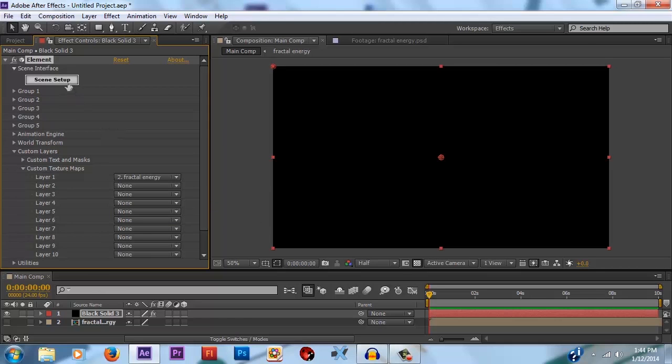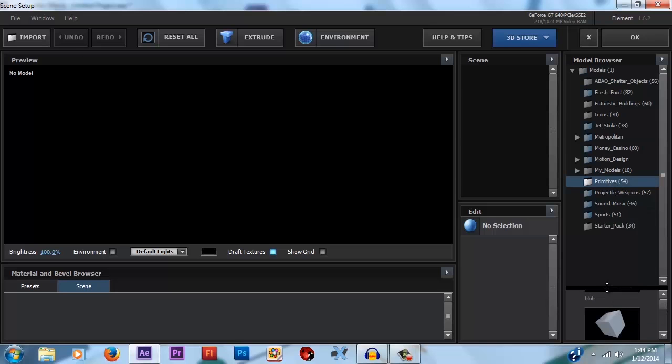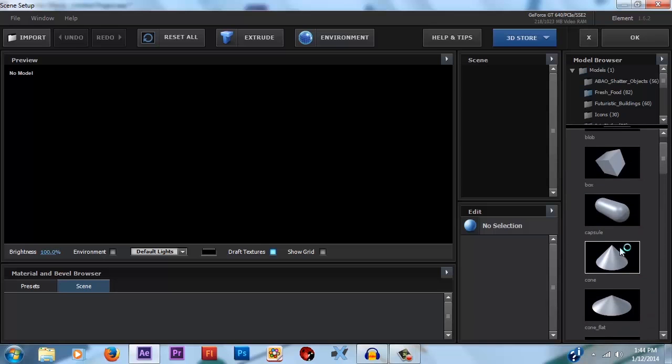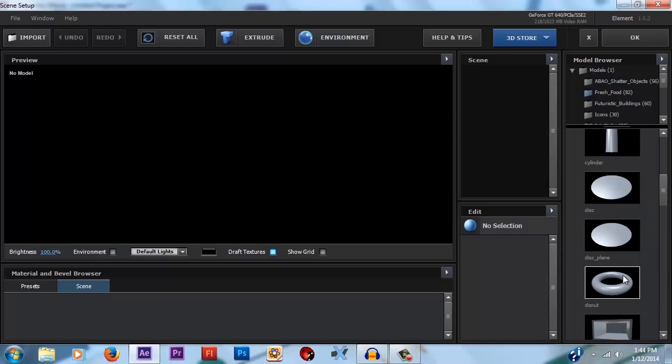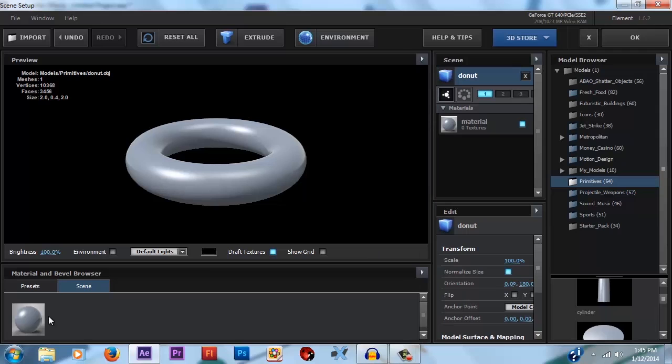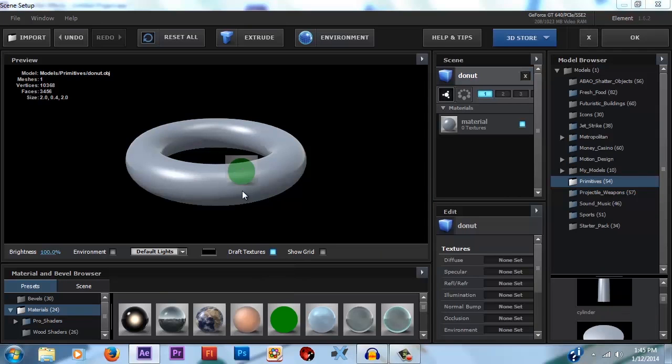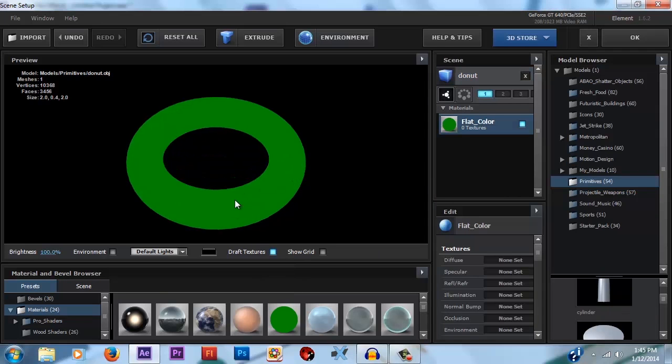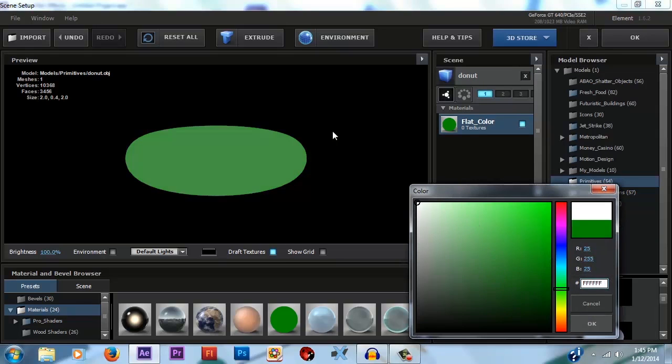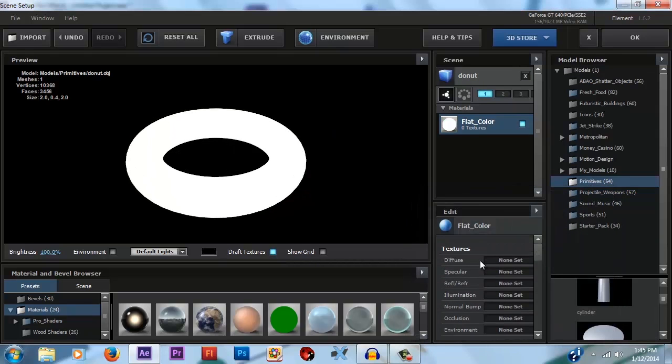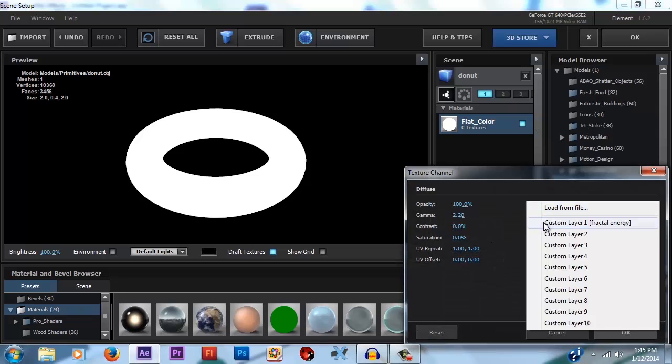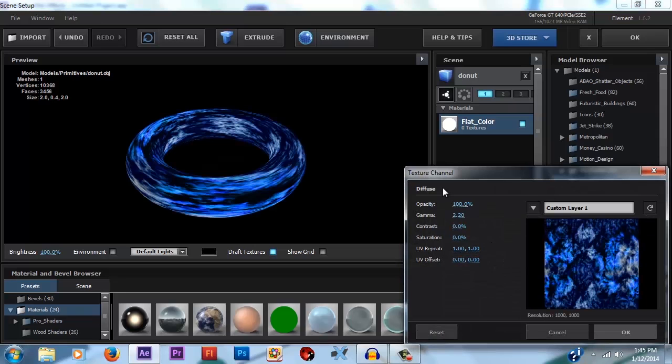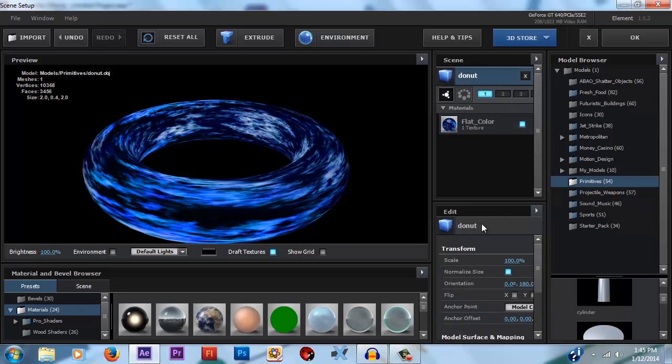So now let's go into the Scene Setup. And under the Primitives that ship with Element, we're going to scroll until we find the donut. Now you can set up your texture however you want, but the way I like to do it is just apply this flat color to it. And then turn the Diffuse color to white. And then under the Diffuse Texture, we're just going to load in that fractal energy texture. Now it's looking kind of stretched.